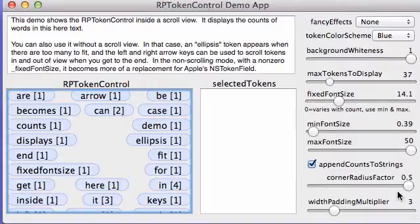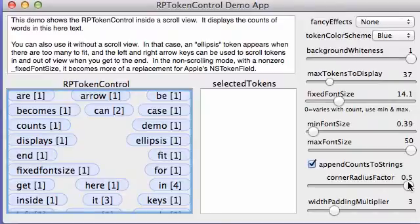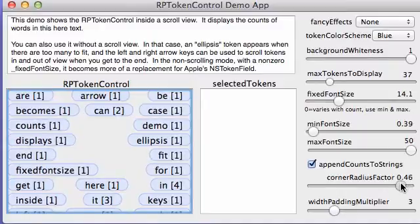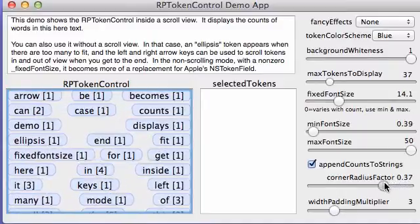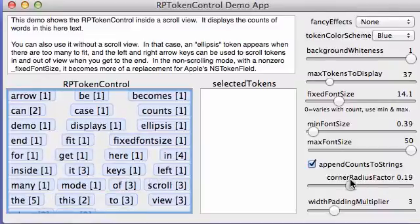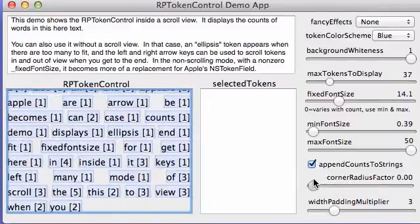The corner radius factor refers to the shape of the tokens. Notice right now they're quite rounded. This is like NSTokenField. Actually, out of the box, by default, everything looks like NSTokenField. And by reducing this number, you get more square tokens, which allows them to pack more tightly.